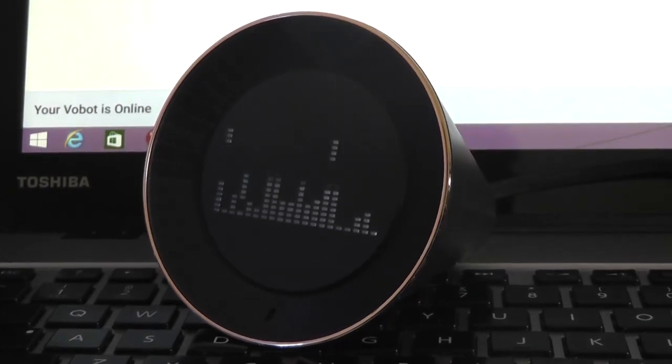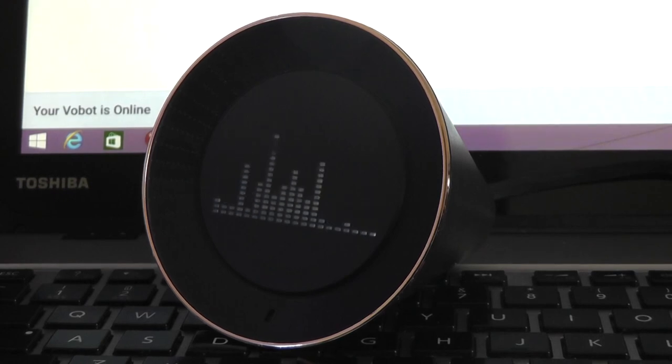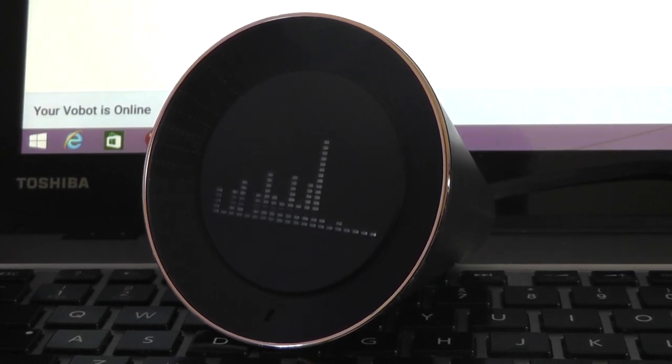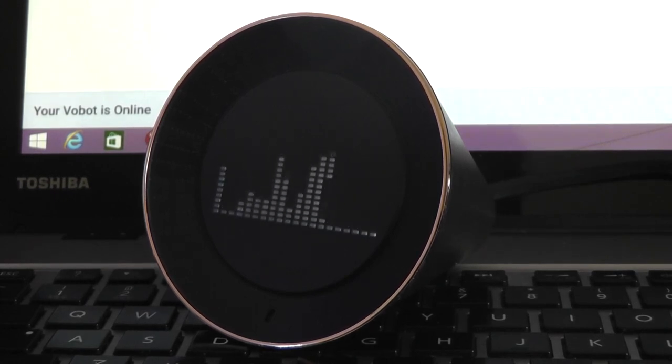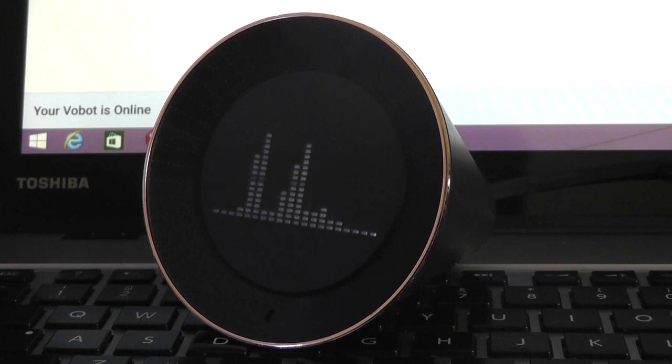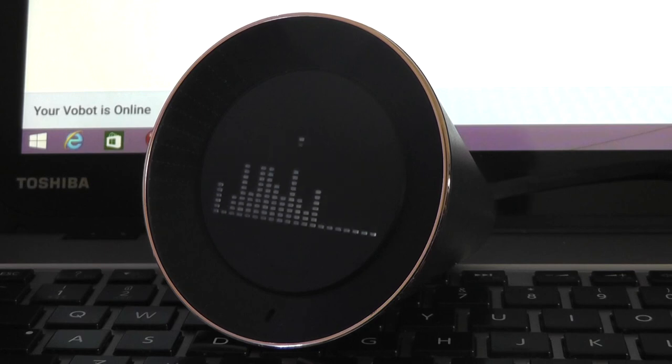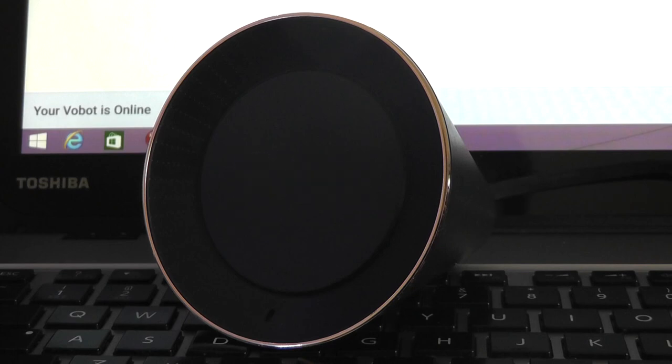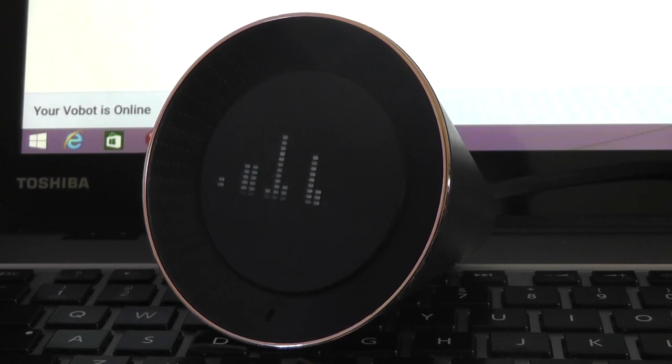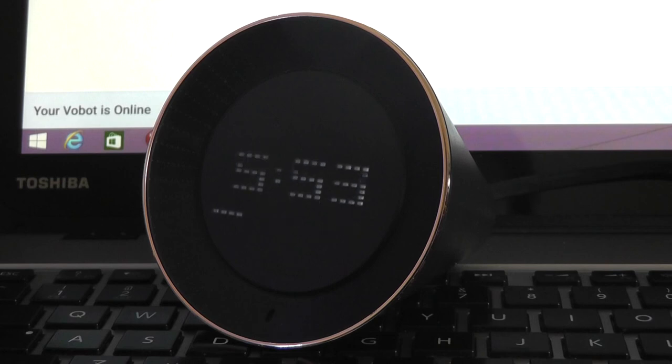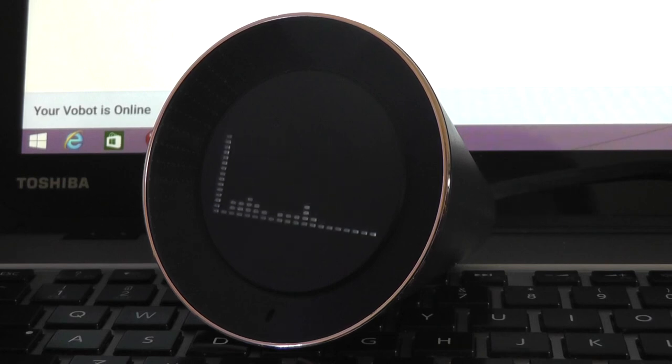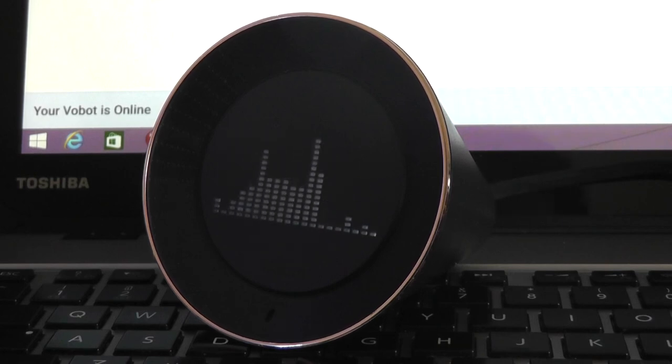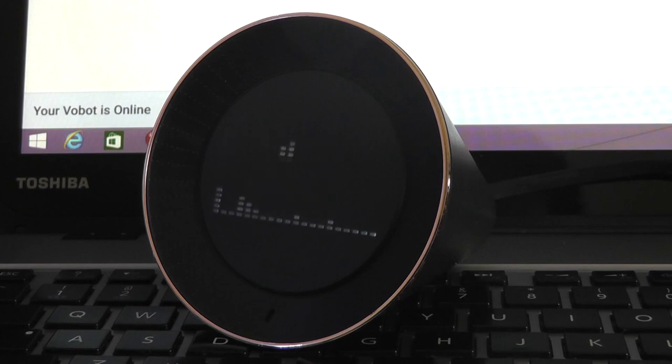So right now Vobot is giving me my flash briefing or the news for the day. You can see that it's playing off a local radio station and it's streaming pretty well. It gives an equalizer view as far as the volume, and the speaker does get quite loud and fills up small spaces without any problems. The biggest thing is it's not a high fidelity speaker.